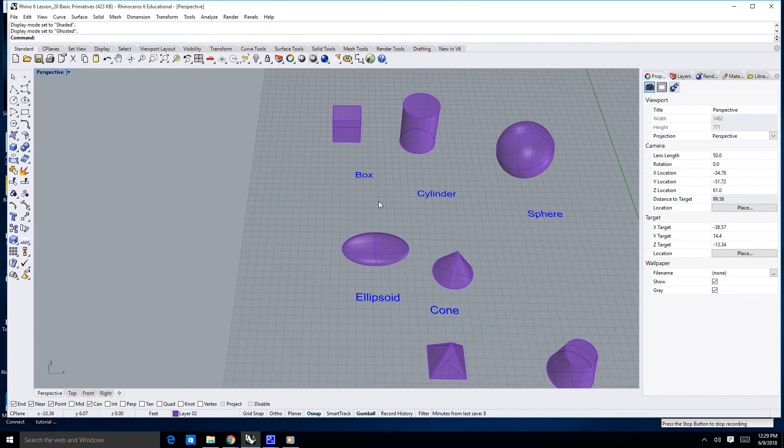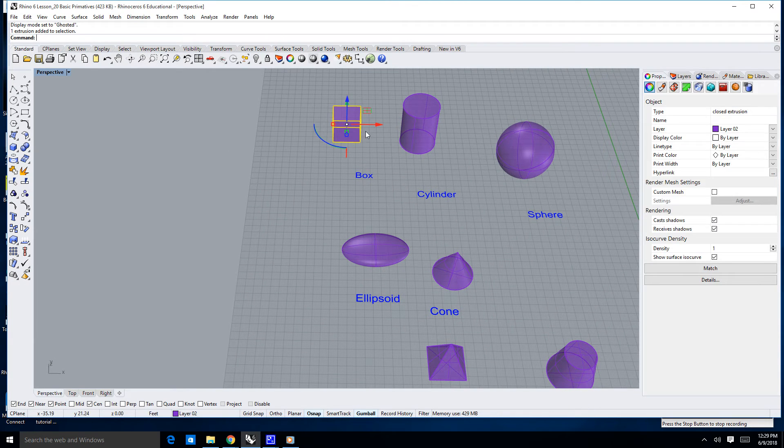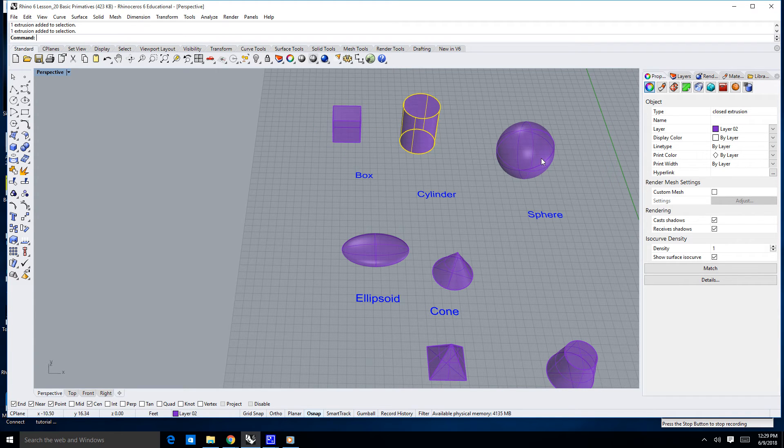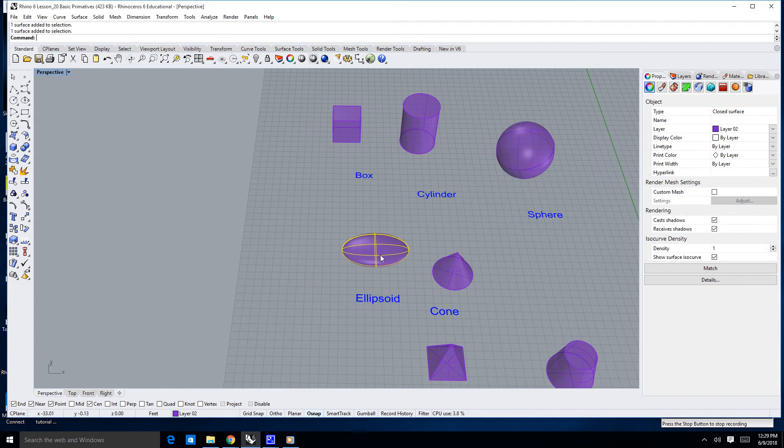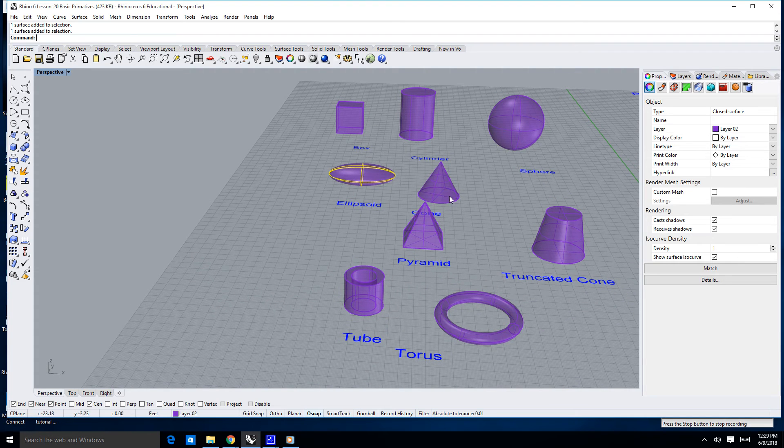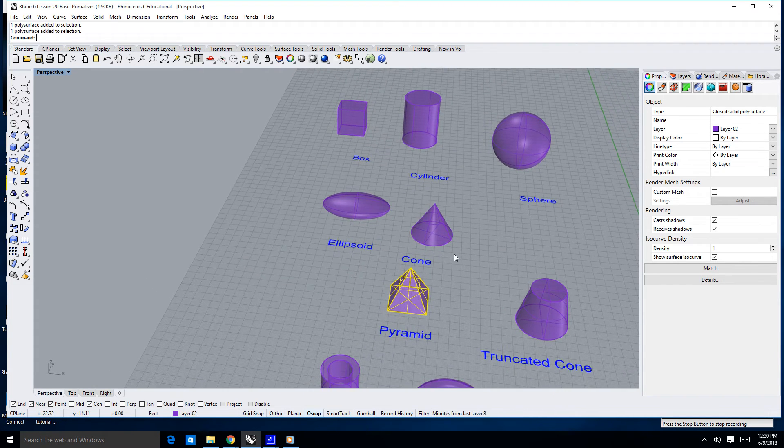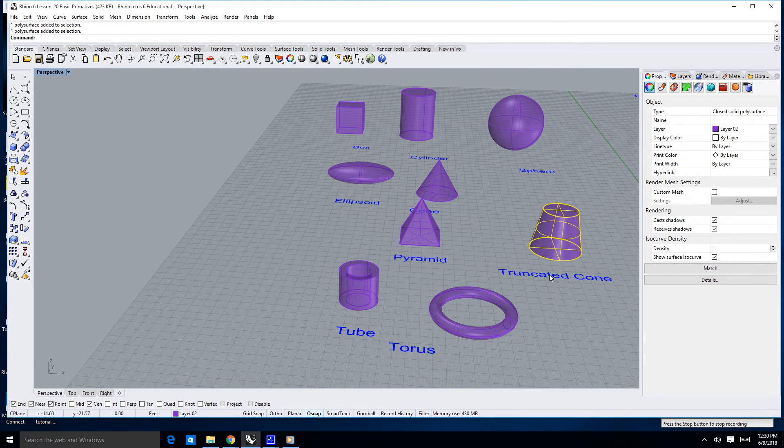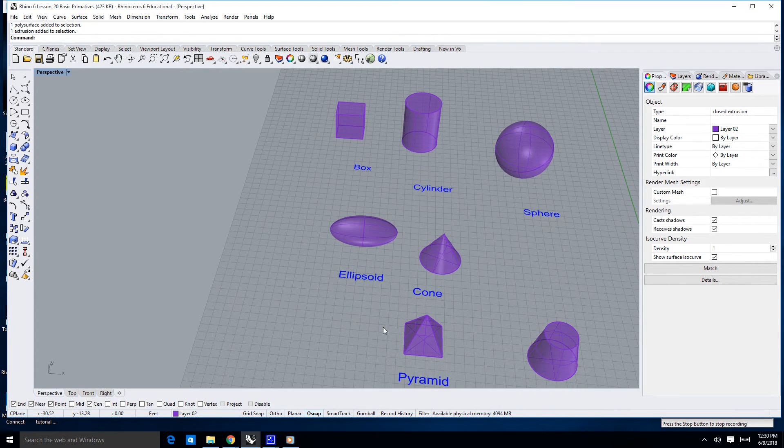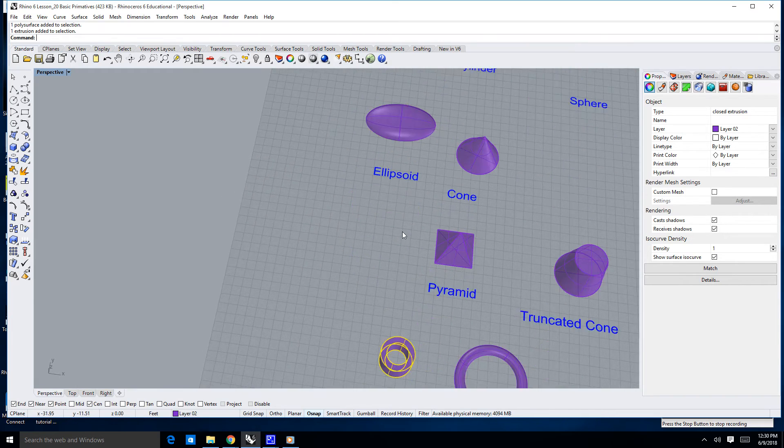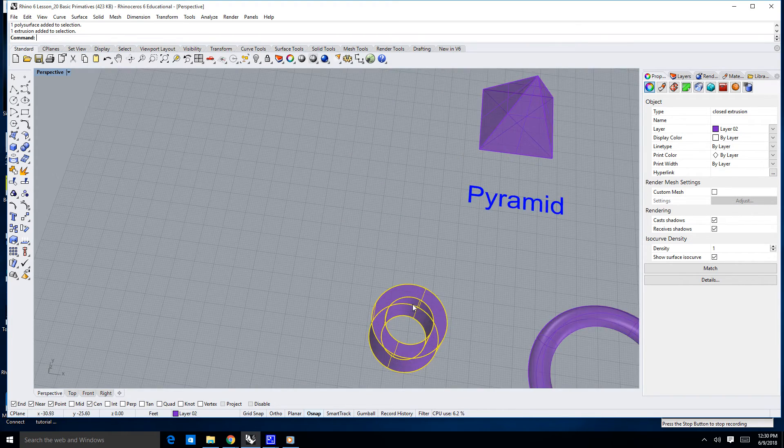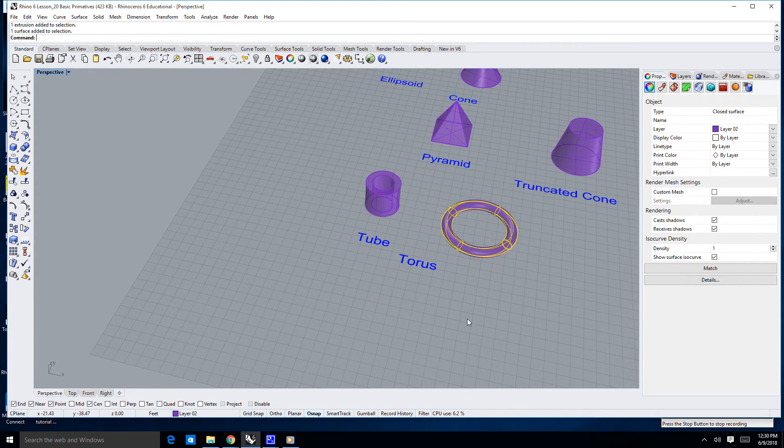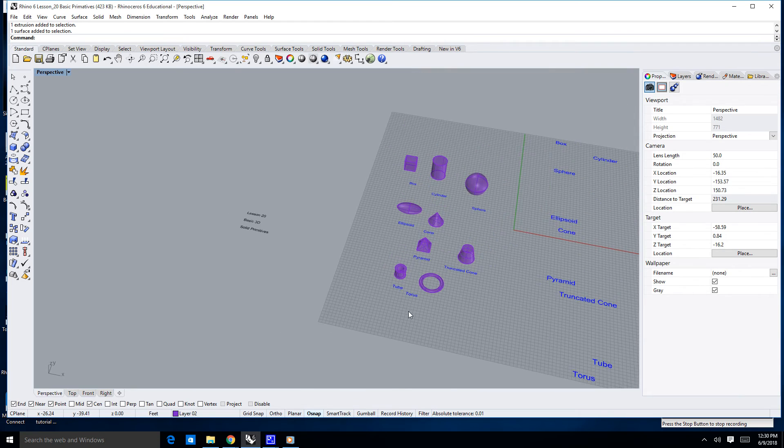Different types of primitives are boxes, cylinders, spheres, ellipsoids, cones, pyramids to which you can create numerous sides, truncated cones, truncated pyramids, tubes (so it's like a cylinder, only it's open), as well as a torus. Some folks refer to that as a donut.